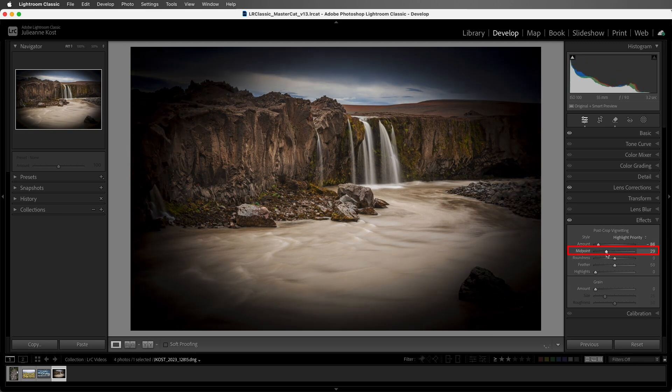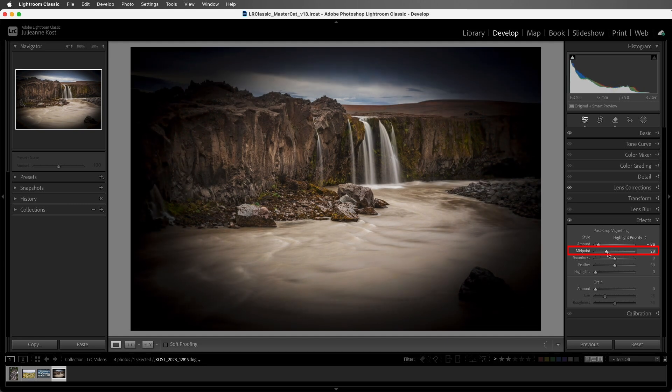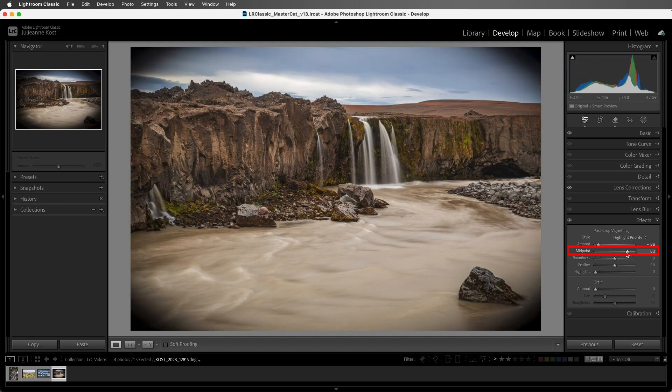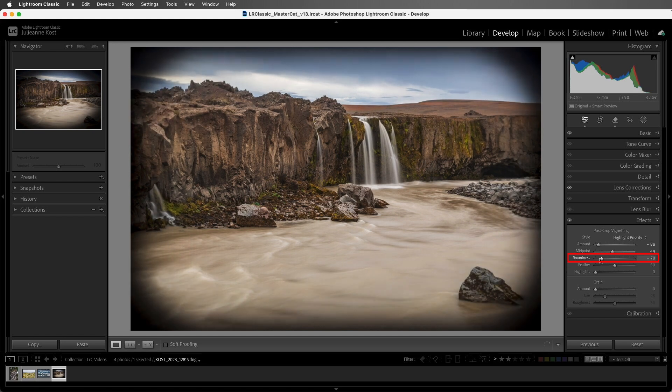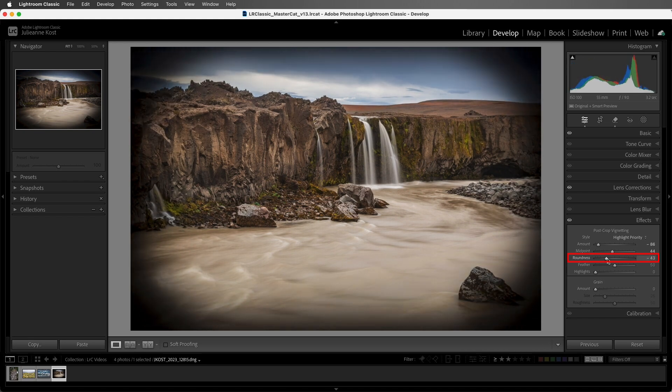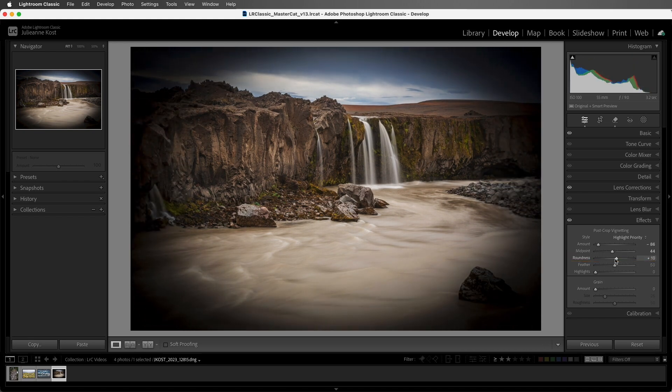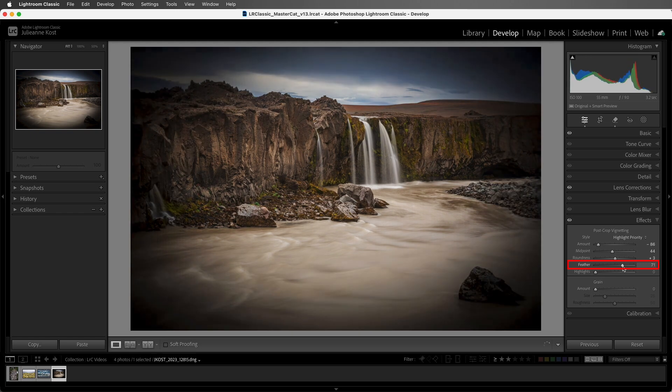We can use the midpoint slider to reposition the vignette inwards towards the center, or outwards towards the edge of the image. We can use the roundness slider to shape the vignette from rectangular to elliptical. And we can use the feather slider to either harden or soften the edge of a vignette.